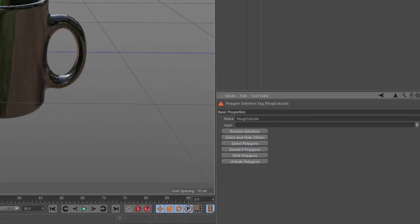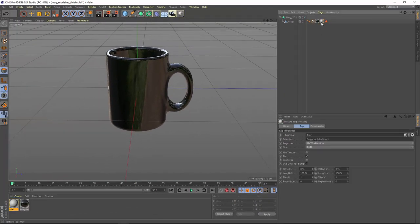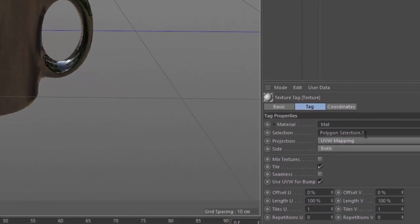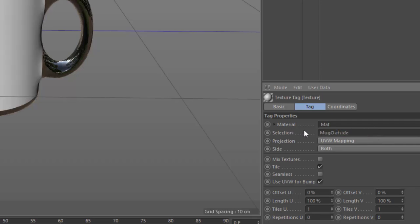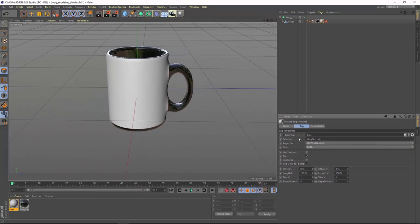We're going to go ahead and change the name of this tag here to Mug Outside. Now you'll see that the texture disappeared. And that's because when we go to the texture tag here, it's still referring to the polygon selection dot one, which was the original name of the tag. We'll change this here to Mug Outside in order to match the name that we just set up in the polygon selection tag.